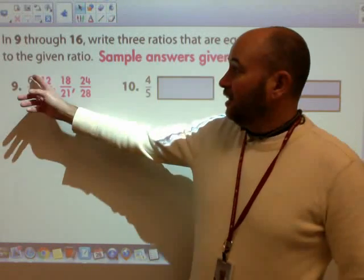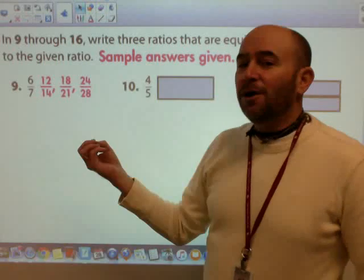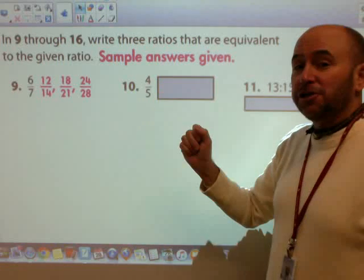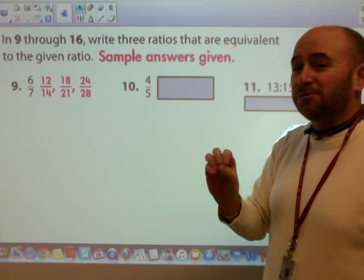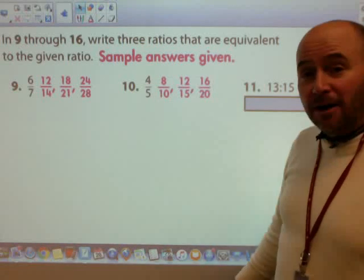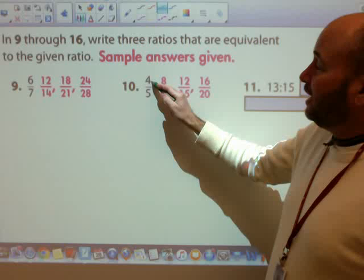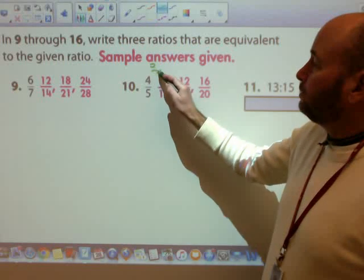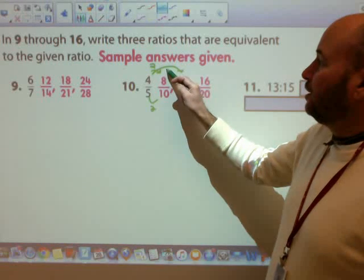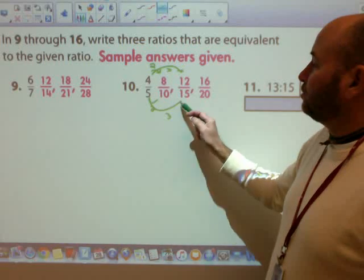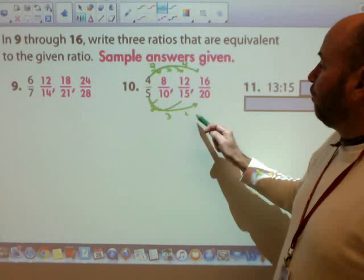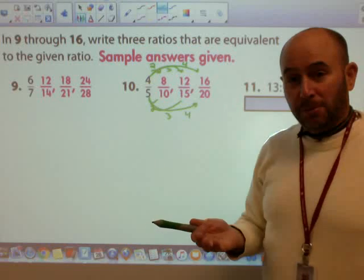For a 4 to 5 ratio, we again notice it is already in simplest terms — you can't divide to create equivalent ratios. Some examples the book uses: multiplying by 2 gives 8 to 10; multiplying by 3 gives 12 to 15; multiplying by 4 gives 16 to 20. So equivalent ratios are created through multiplication by a common factor.